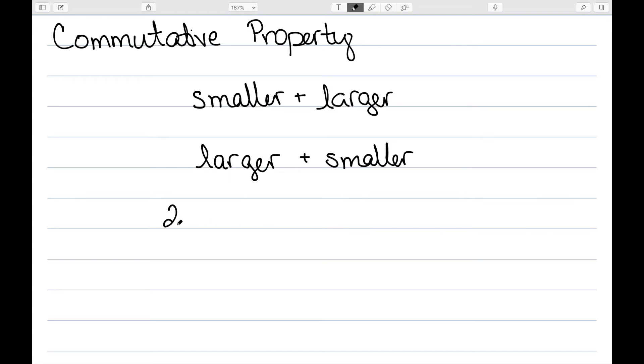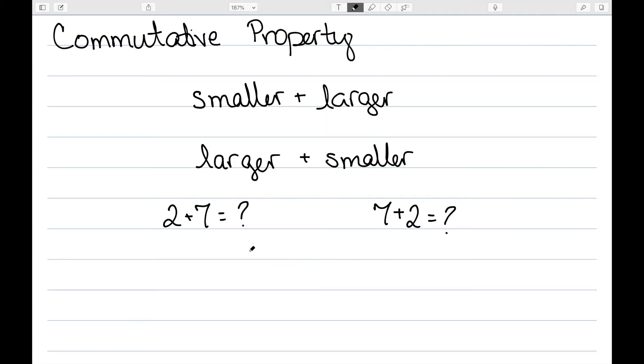So instead of 2 plus 7 equals what, they have 7 plus 2 is equal to what. And even if they don't know the term commutative property, we can point out to children how the order of what number comes first and what number comes second is not important in addition.